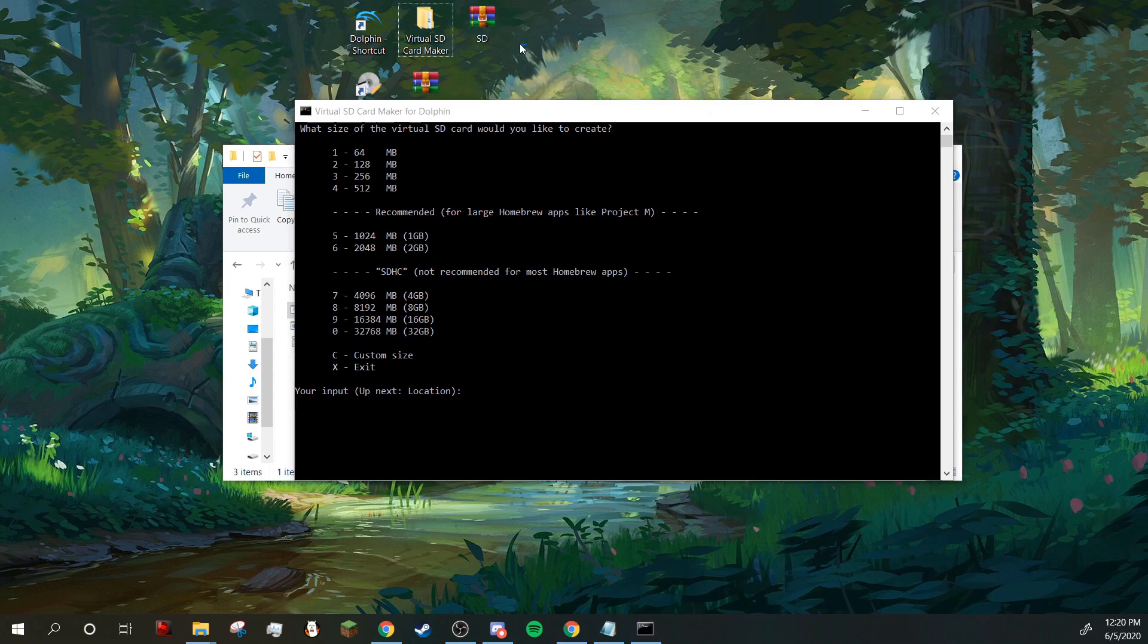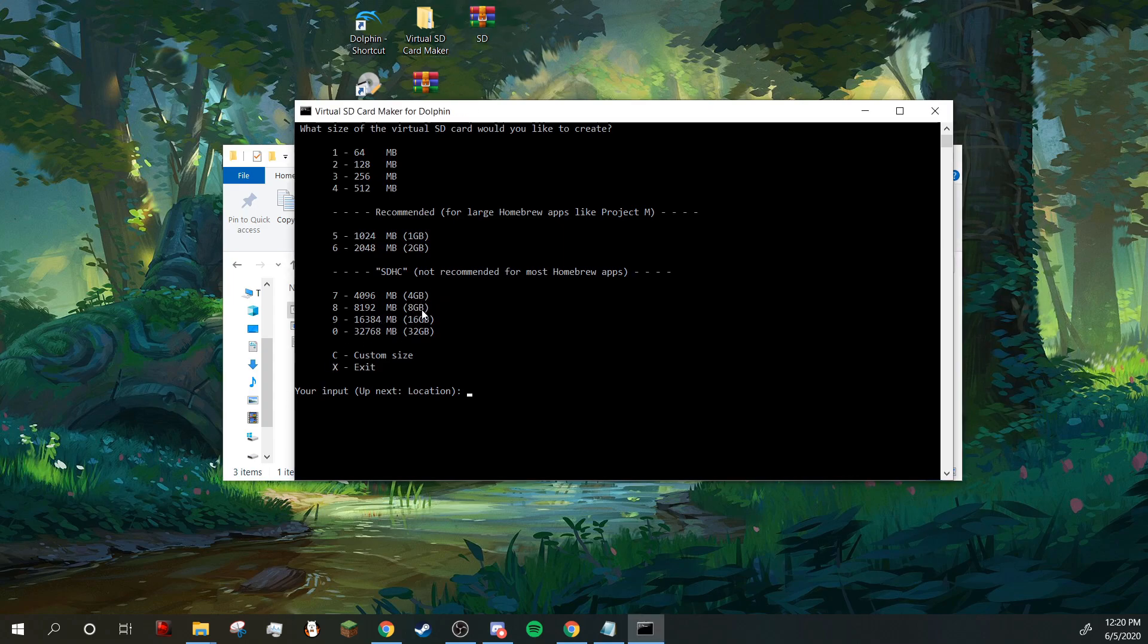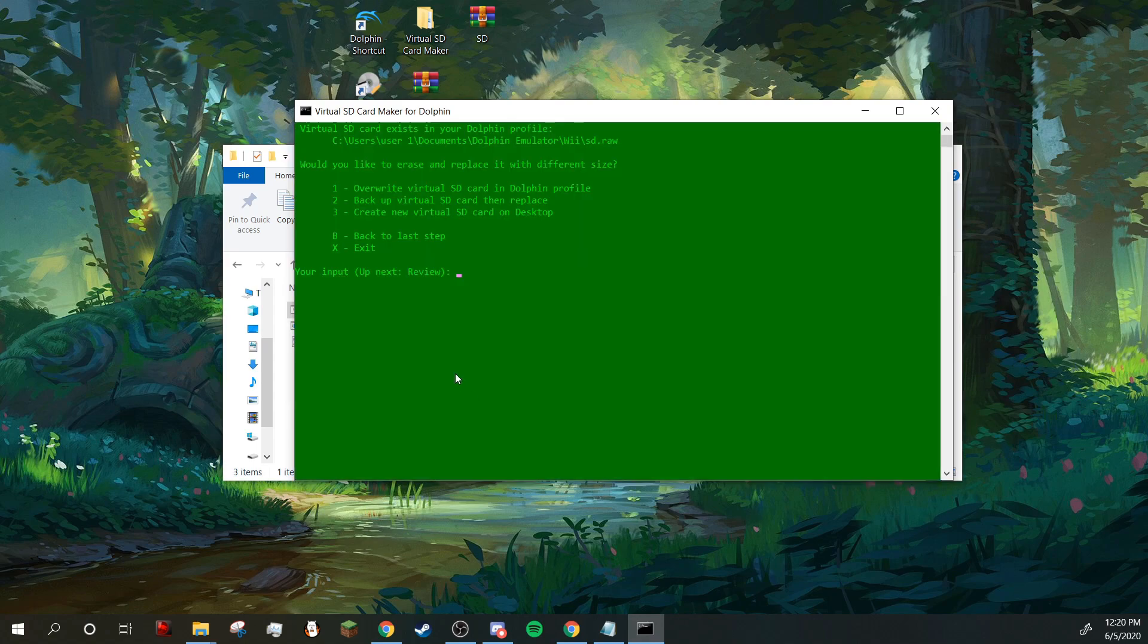With this right here, whatever this mod is, it's like three gigabytes big. With Smash Universe for example, I think that's five gigabytes, so you'd probably need to press eight. However, I'm going to be pushing seven.